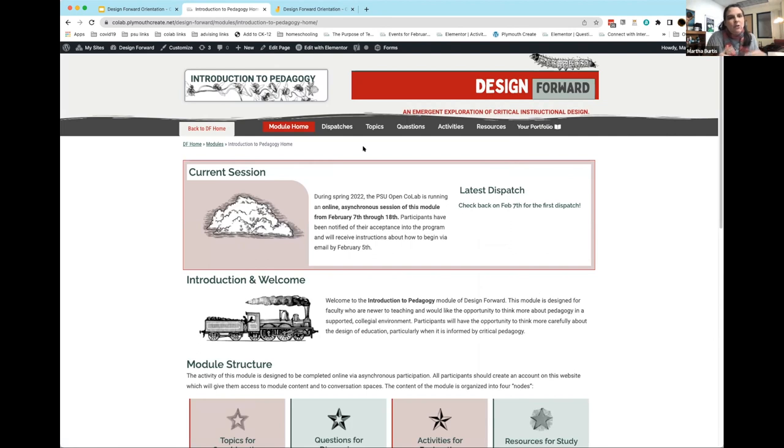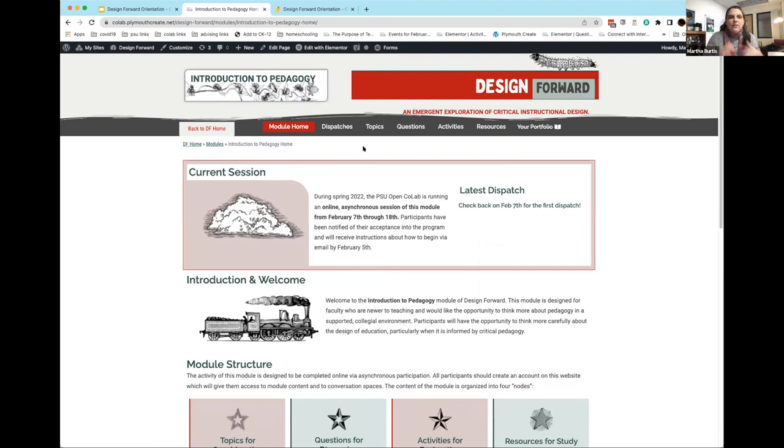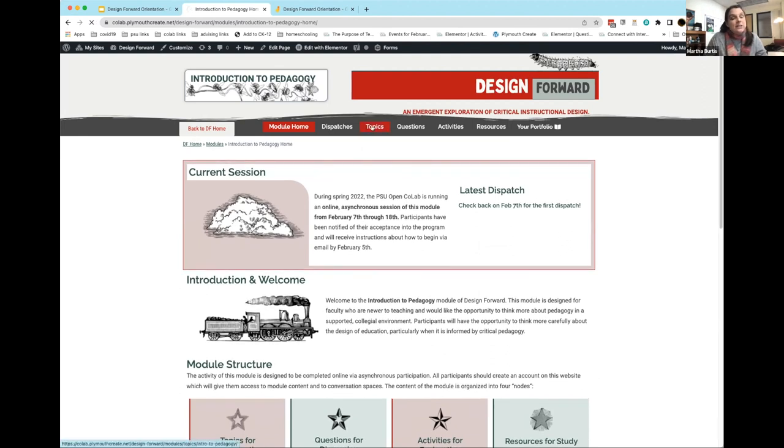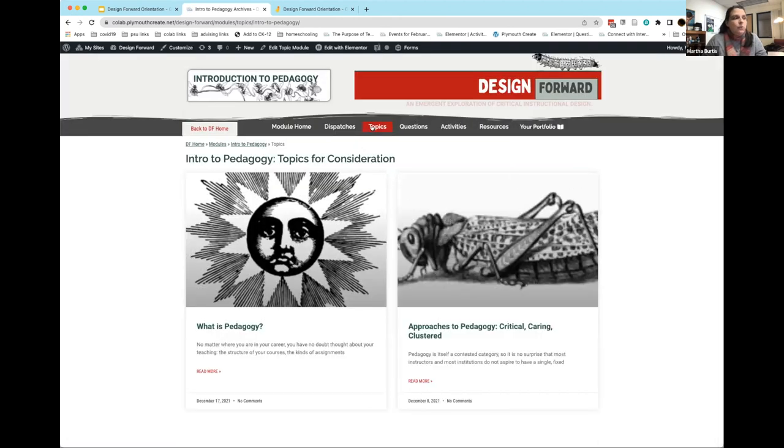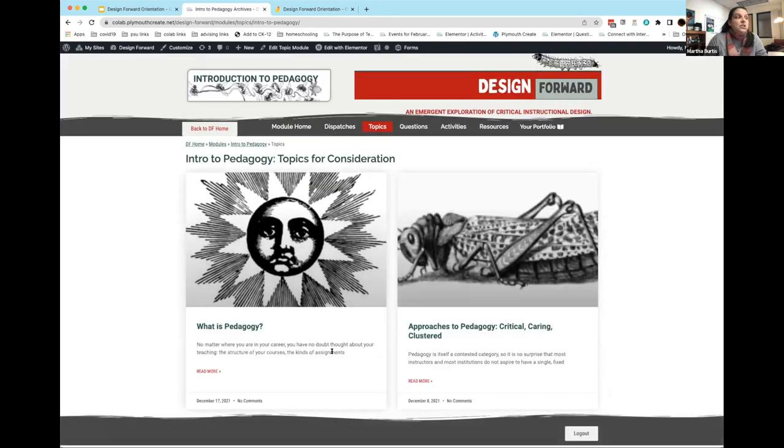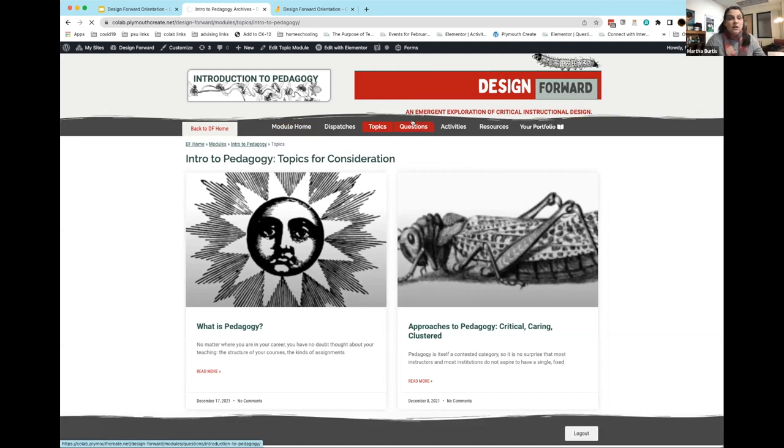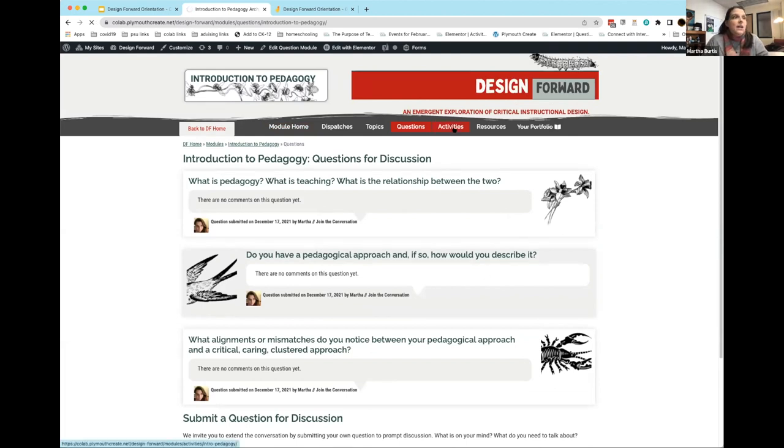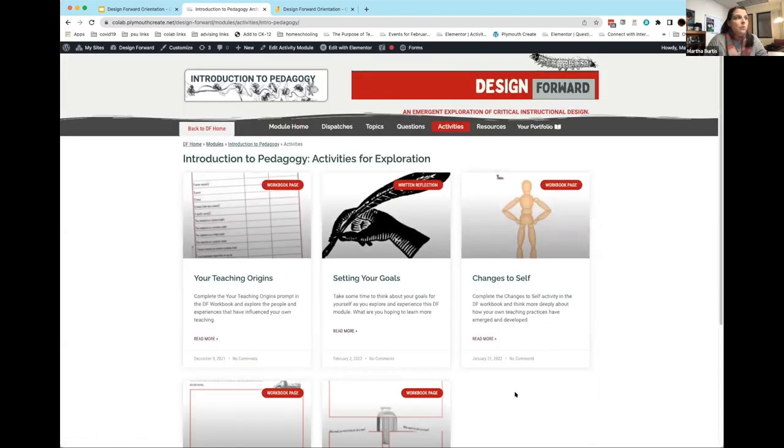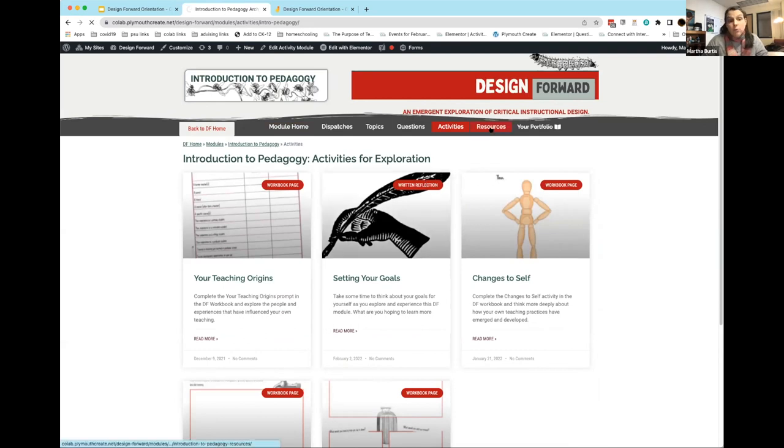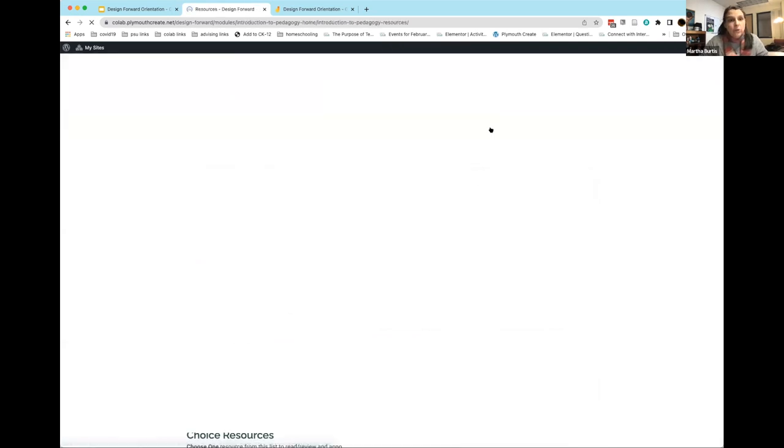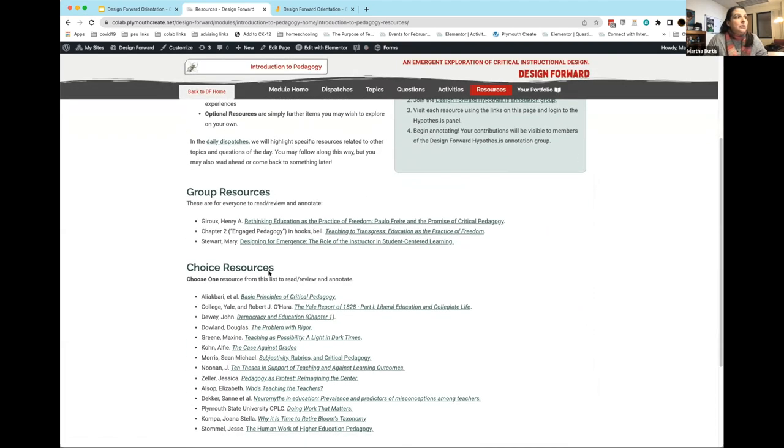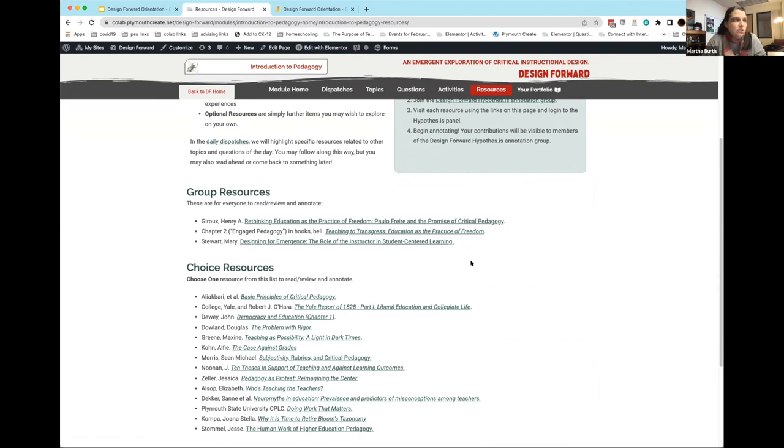I'm going to jump over to introduction to pedagogy. There's a lot more content in here because orientation, we're doing it here with you. This is the full two week intro to pedagogy module. If you go into topics, the two topics have already been posted: approaches to pedagogy and what is pedagogy. We have beginning questions you can start answering once you create an account. We've identified activities for this module already. Four are from the workbook, and one is a written reflection activity. All of the resources are here for this module.